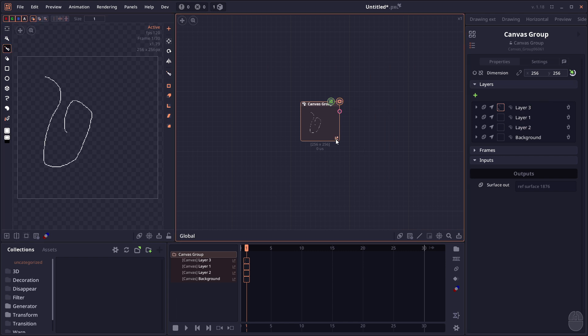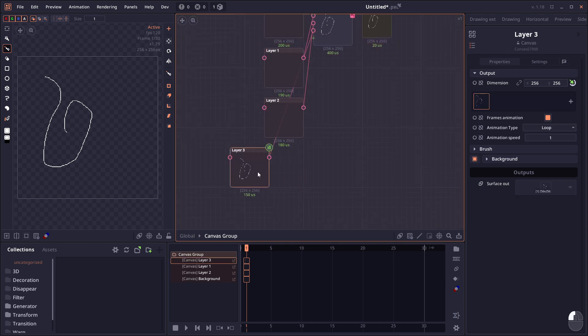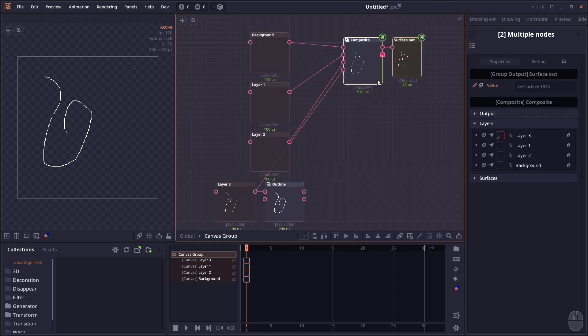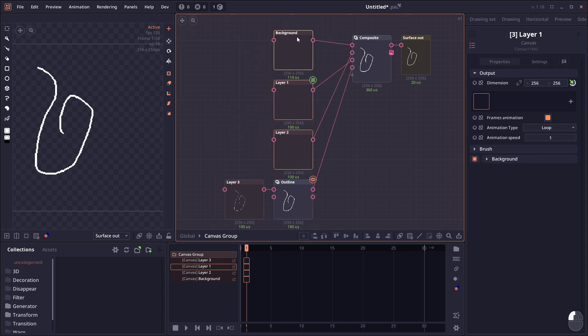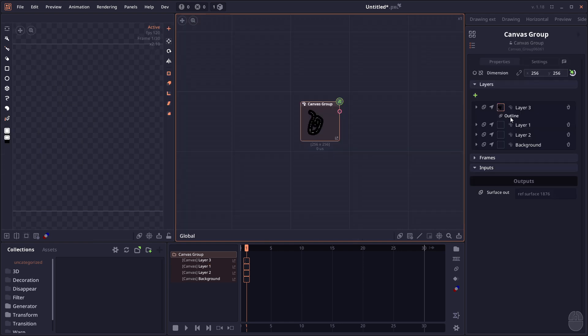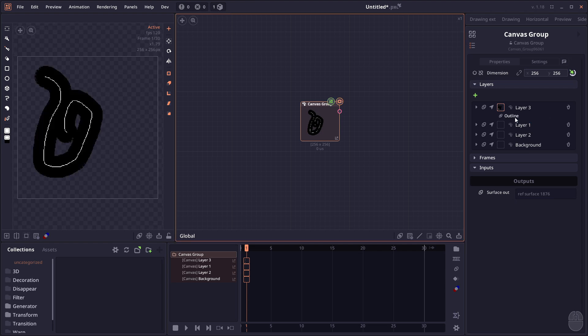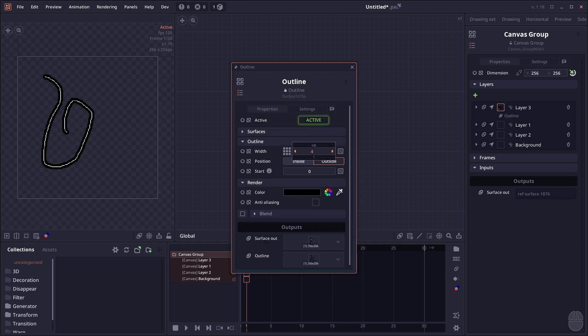Another interesting thing is that when you enter the groups and add modifiers to the node and connect that modifier result to the Composite node, that modification will also reflect on the Canvas Group inspector. You can even double-click on the modification to modify the value directly.